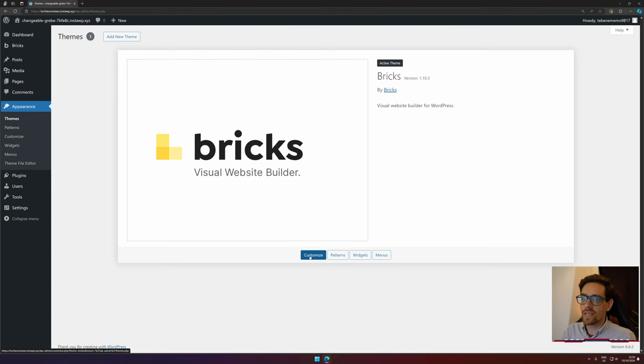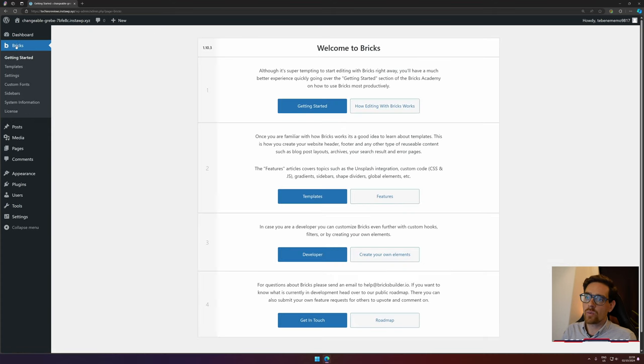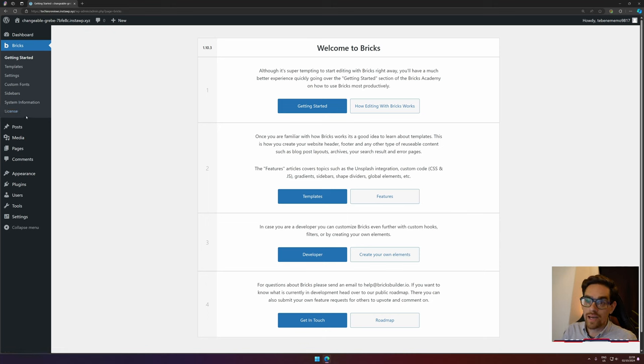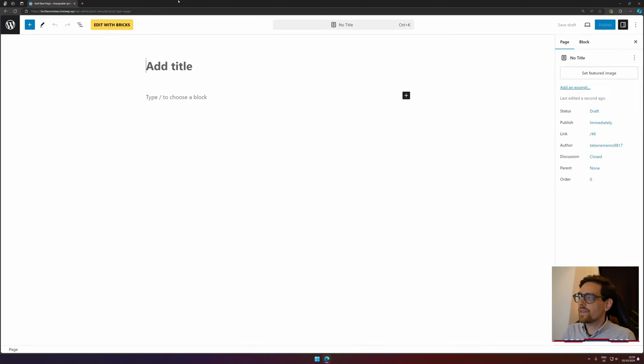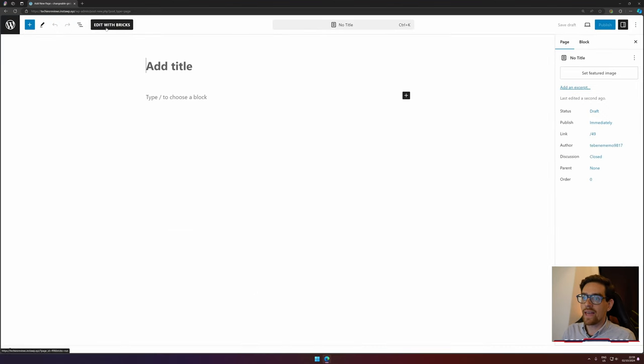When you press activate, it will be enabled. In Bricks itself, you go to License—I won't do that right now—and you can fill in your license. When you've done that, you can create a new page.